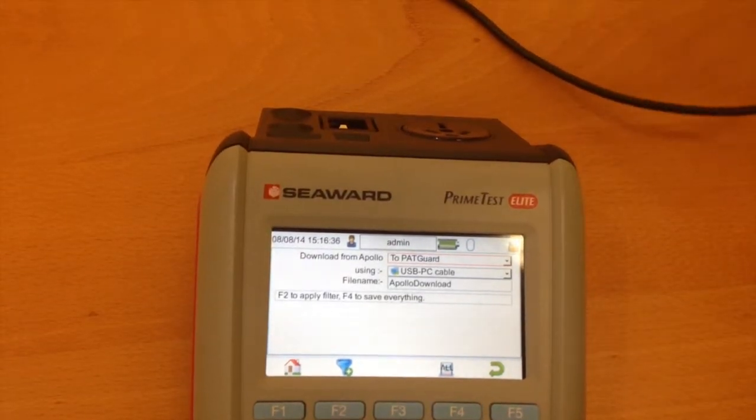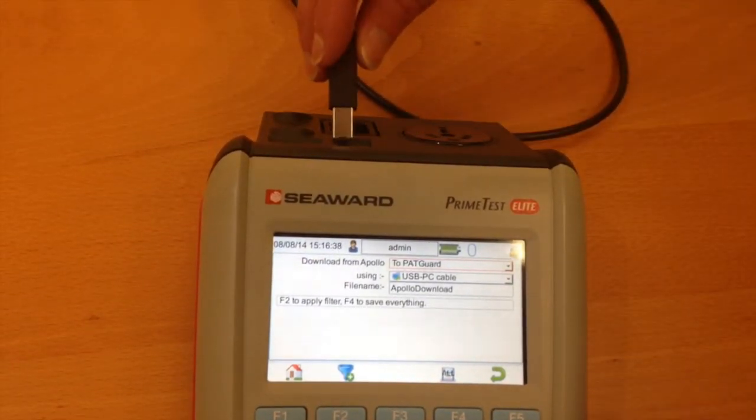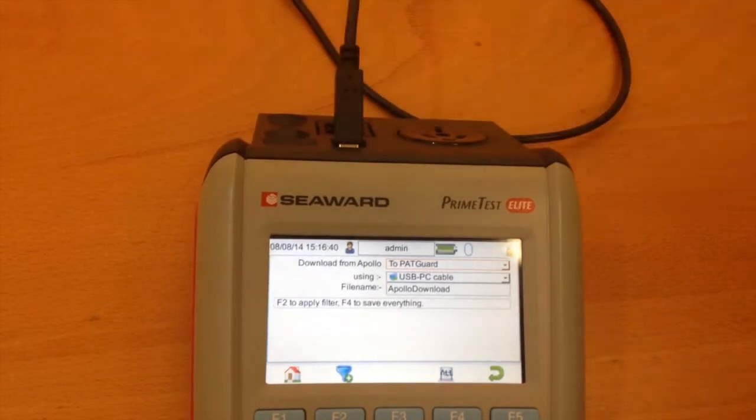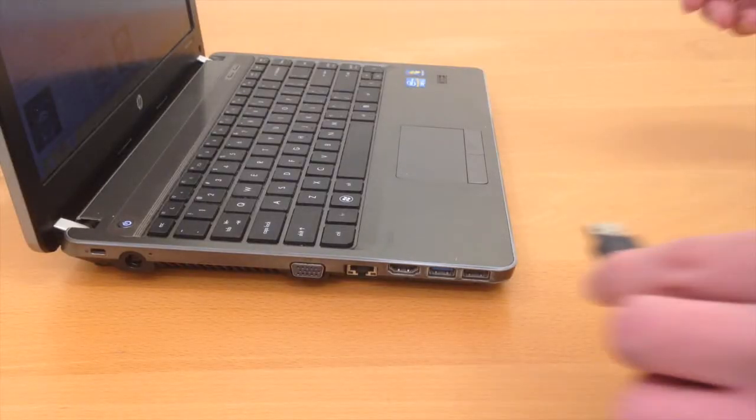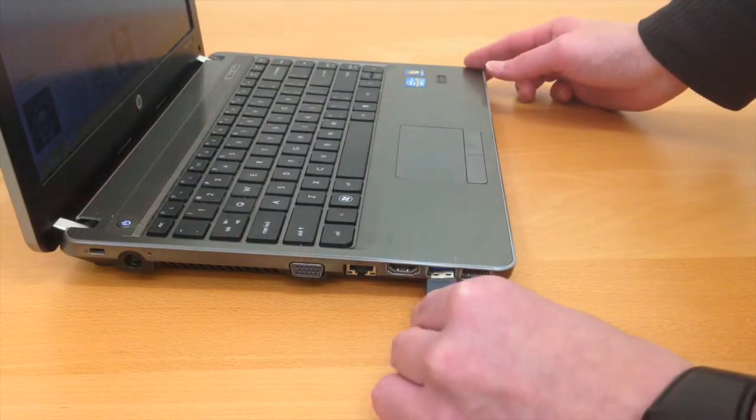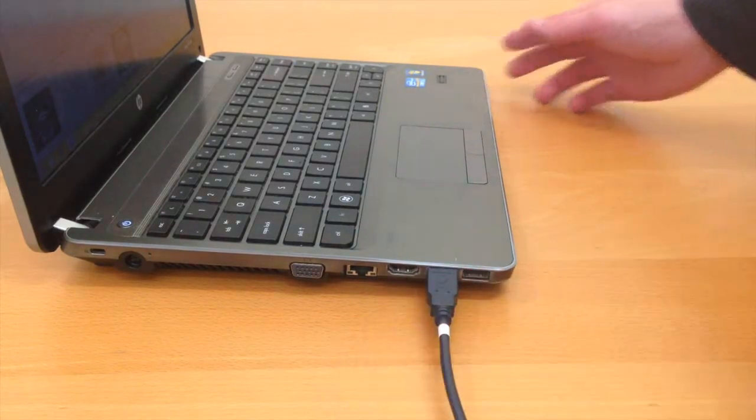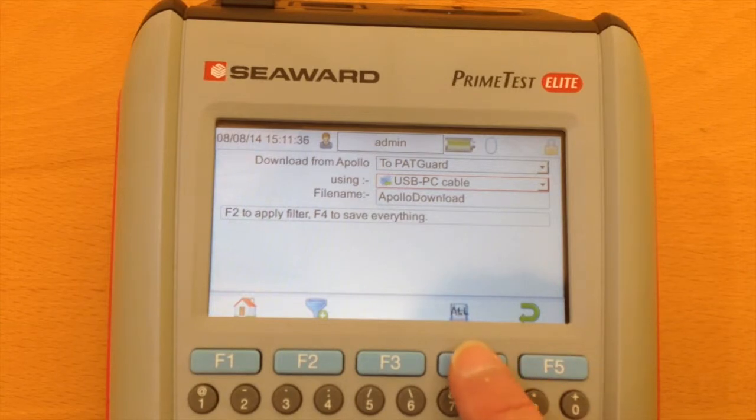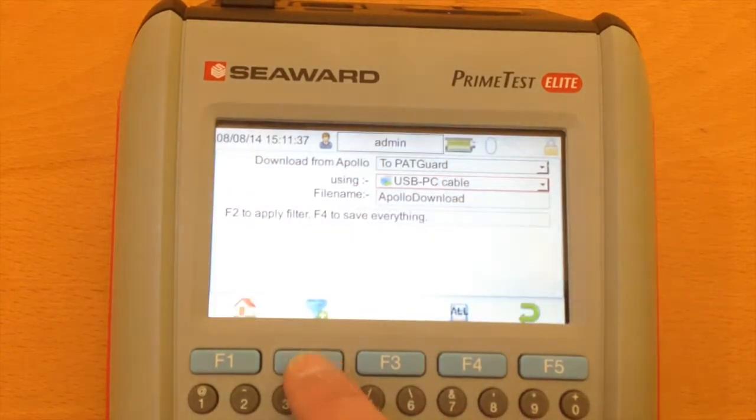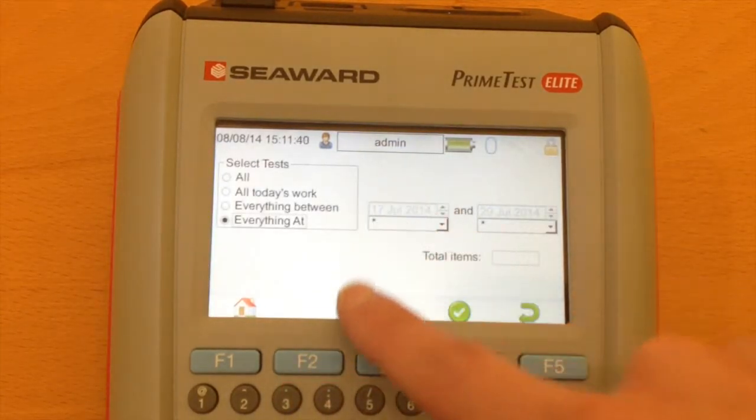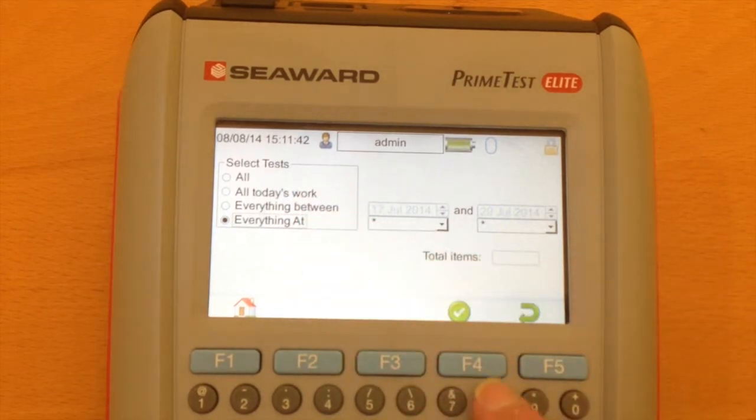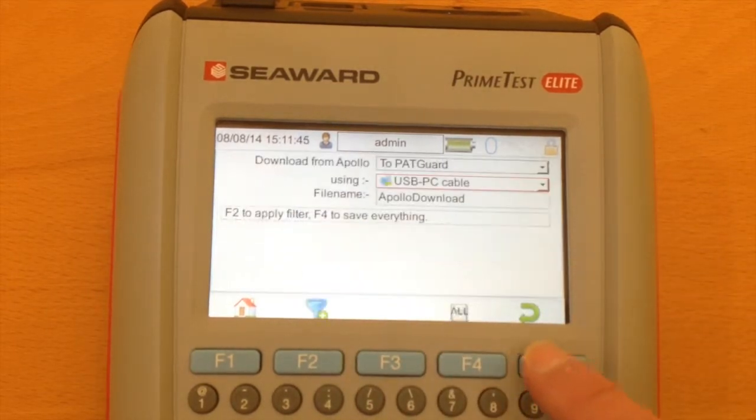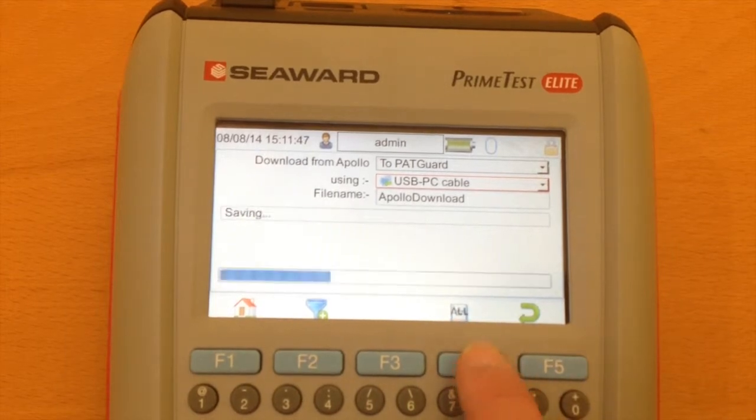The USB cable plugs into the computer. Then press Save, or we can press F2 to filter. You can select the test today's work or everything between a certain date. In this case I'm just going to use Save All, all the results that I have on the tester.